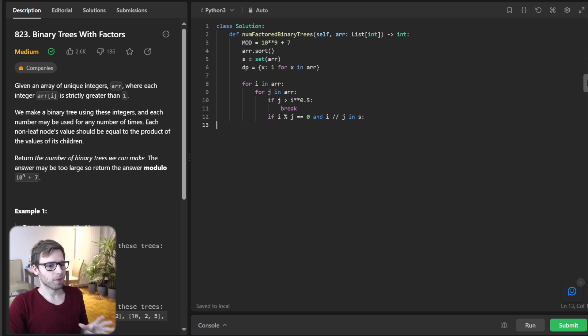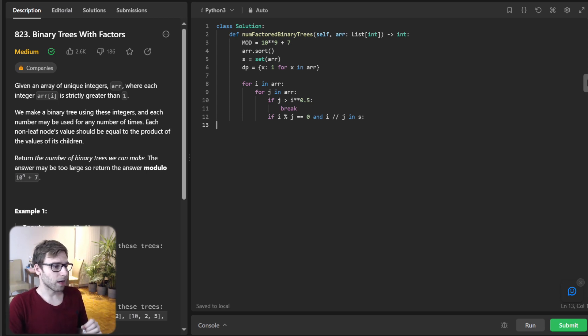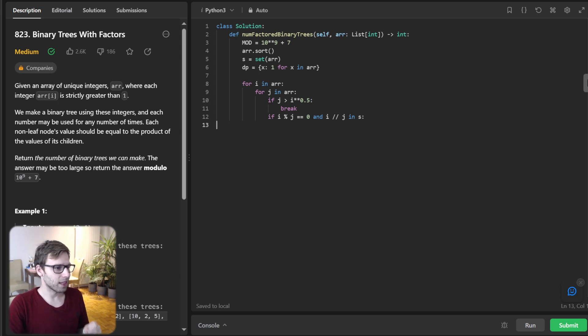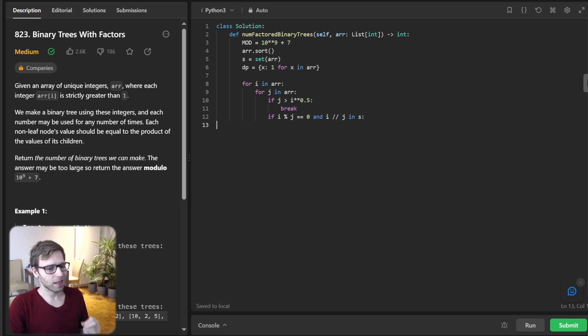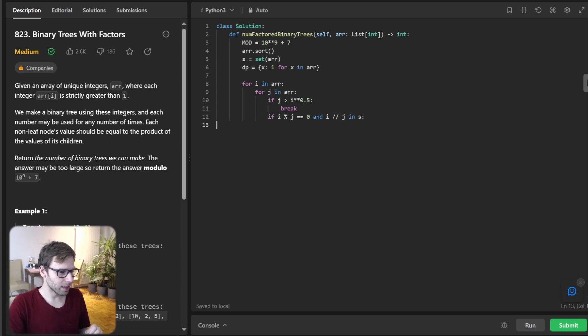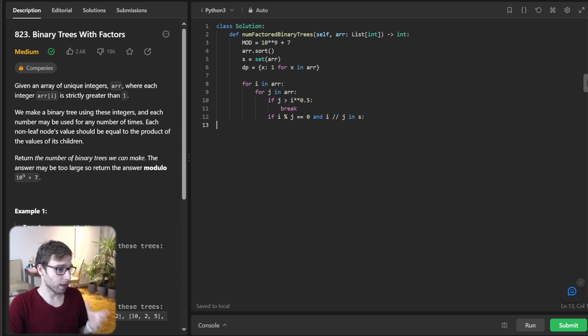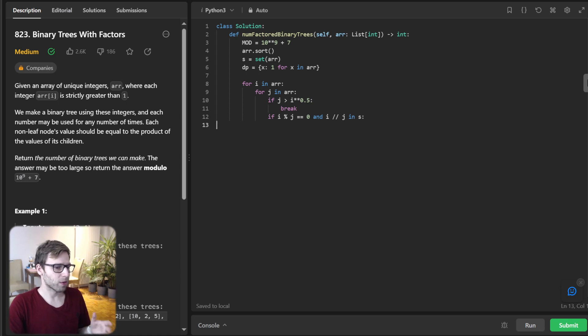And if J zero and J modulo J S. So yeah, with our loop, if the current number is divisible by another, and the result of the division is in our set, we have found potential tree root.